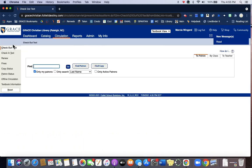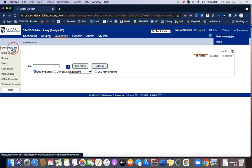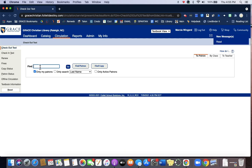You'll select checkout text at the top and then type the name of the student, or if you know their user ID that will work, but usually it's just easiest to type in their last name and patron.